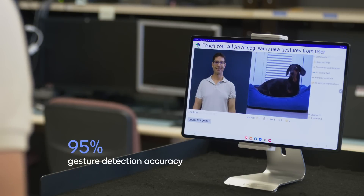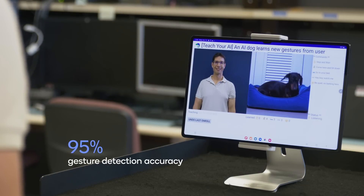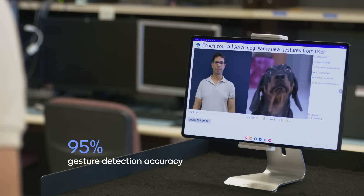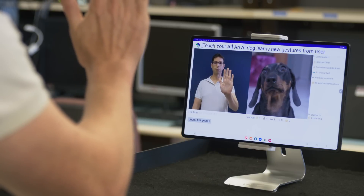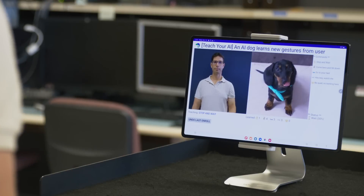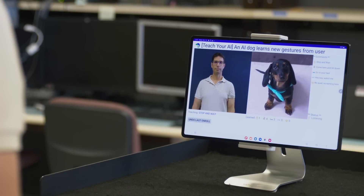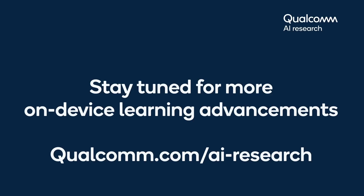Good night. This concludes the demonstration of our Teach Your AI demo. Stay tuned for more advances in on-device learning. Thanks for watching.